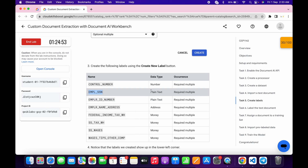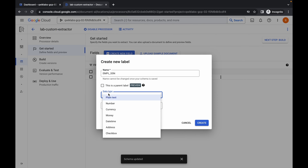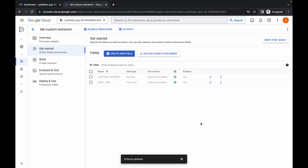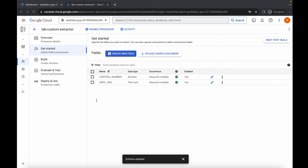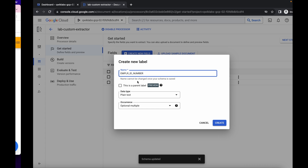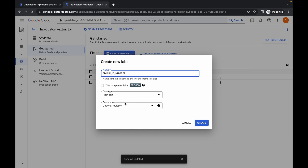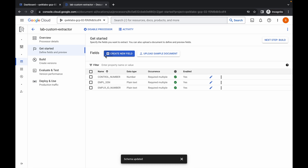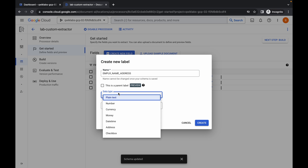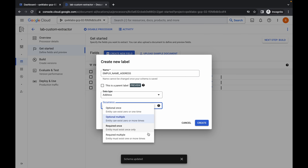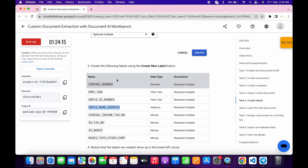Copy the second field name, click to create another field, paste it, set the data type to Plain Text, and for occurrence choose Required Multiple, then click Create. Copy the third field name, paste it — make sure there are no extra spaces. Set data type to Plain Text and occurrence to Required Multiple, then click Create. For the fourth field, paste the name, set data type to Address, occurrence to Required Multiple, and click Create.